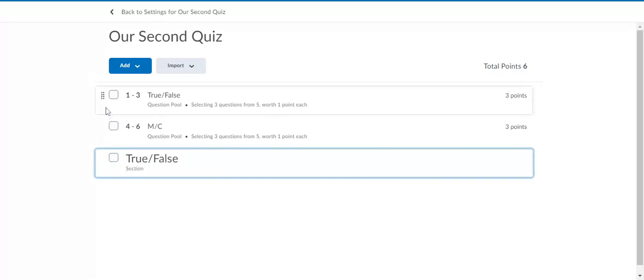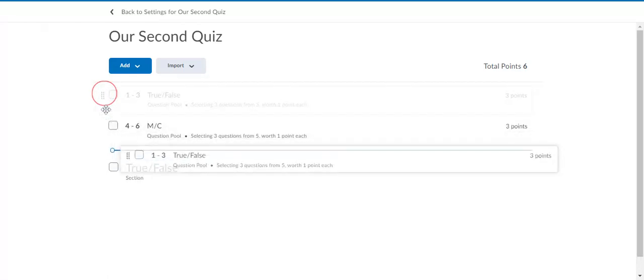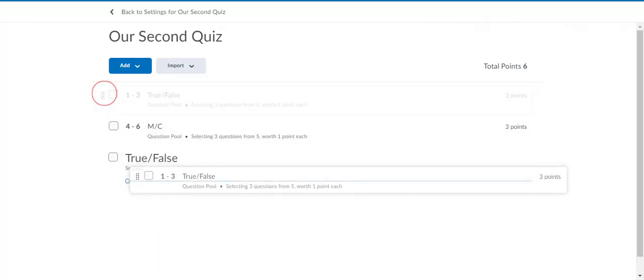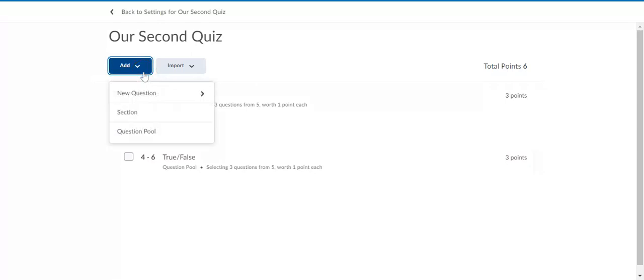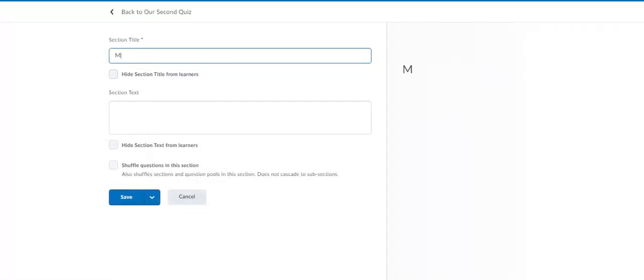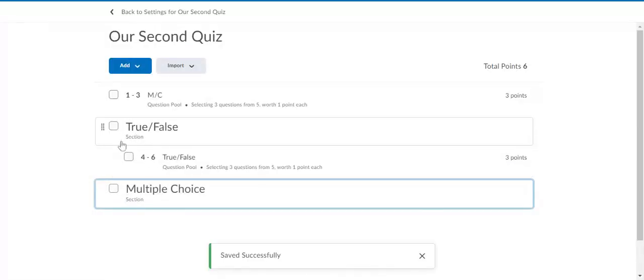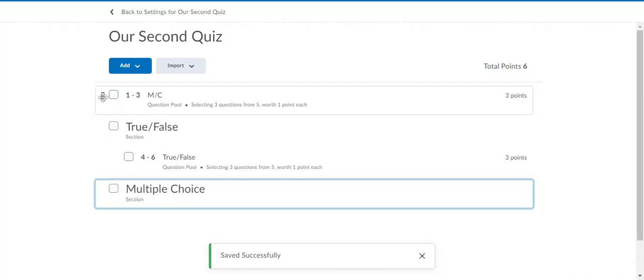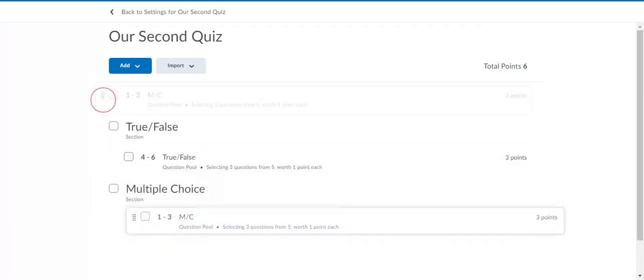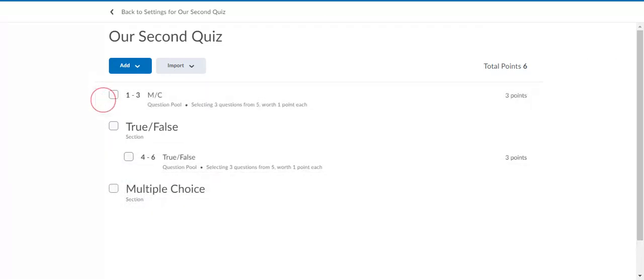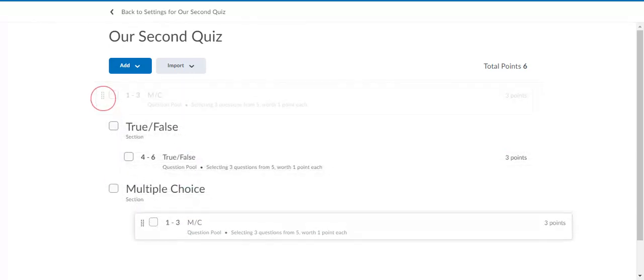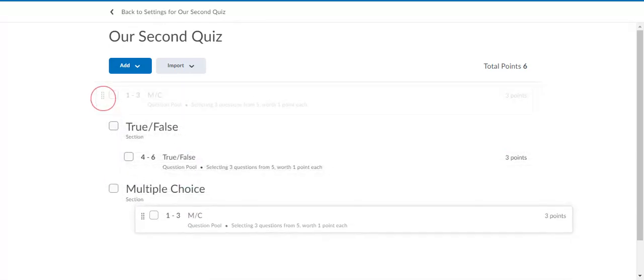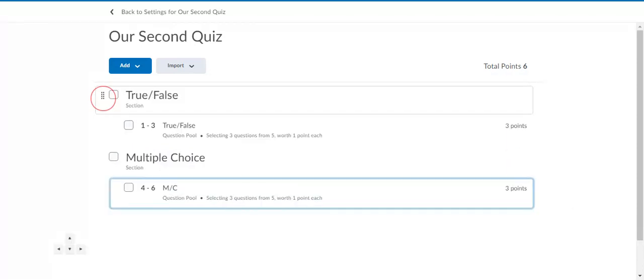All I have to do is create the true false section, and if I mouse over the true false questions here, click on the little eight boxes there and drag it right into that section. Now that will appear in that section, and I can do the same for the multiple choice. I can take the three multiple choice questions and drag it there. Let's try that again. There it is.